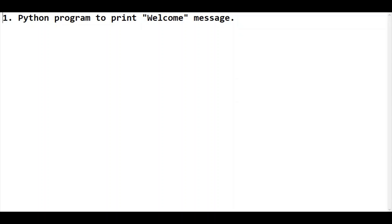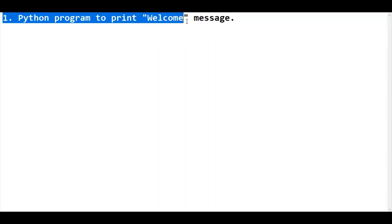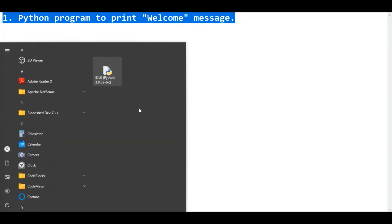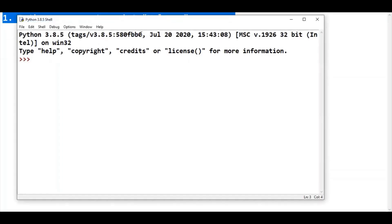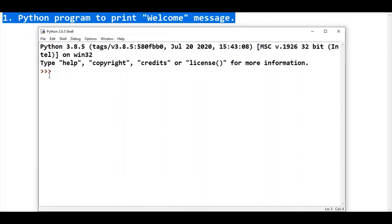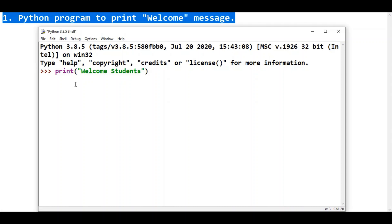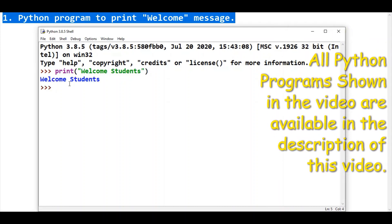Let's write our first Python program to print a welcome message. I'm going to use IDLE software to execute this program. This is IDLE software and this is the Python prompt — the place where we write our Python code. To print any message, we will use the print function. We write the message we want to print inside the print function, then press enter, and you will get your output on screen. So the print function is used to print any message on your output screen.